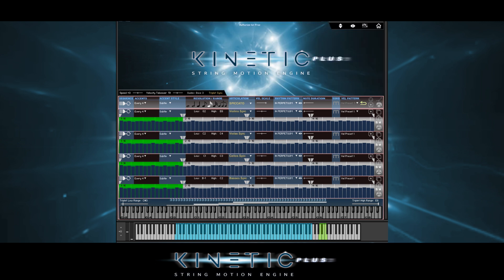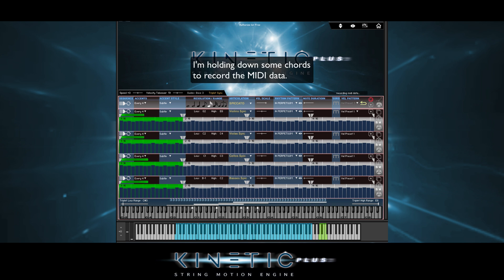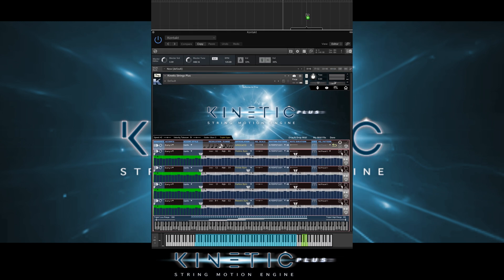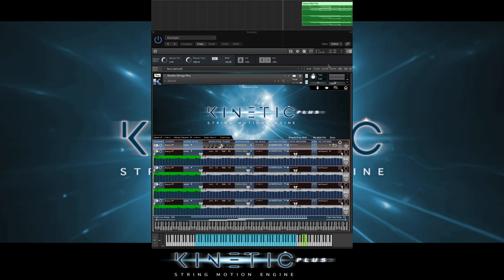There's also a MIDI drag and drop feature here. First, we click the MIDI icon — we see it's waiting for us to play some notes. When we're done, we click here. Now, we can name our MIDI file if we want to, and drag it from here onto a track in our DAW. We can also drag it onto our desktop to save for other uses. Once we've finished, we click Done.